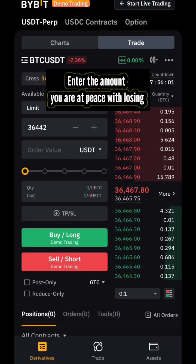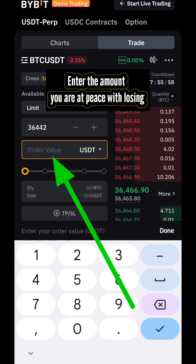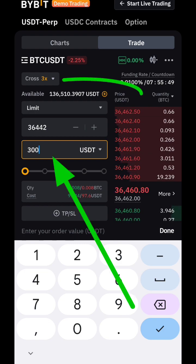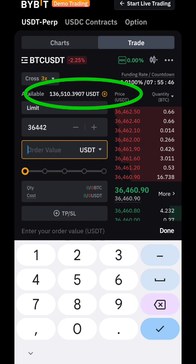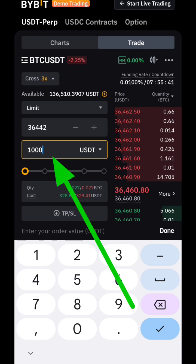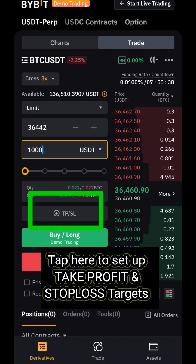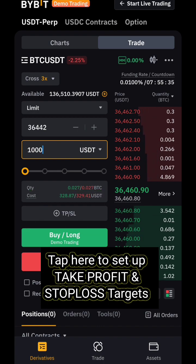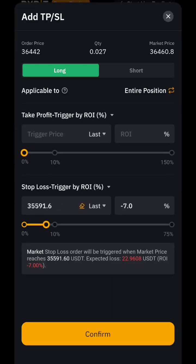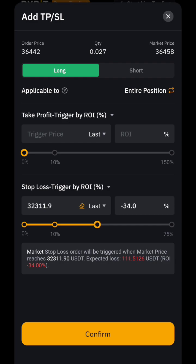Next, enter the amount. Change the unit to USDT so you can easily type the exact amount you want to use per trade. Since this is a virtual account with over 136,000 in it, we'll use 1,000 USDT. Depending on your actual capital, that will determine how much you use. Then we set the stop loss and take profit.